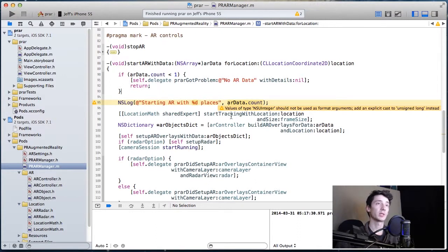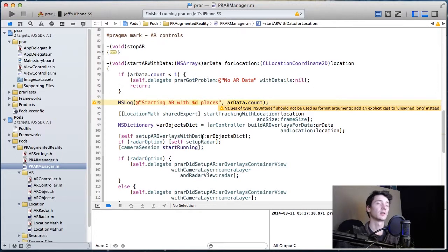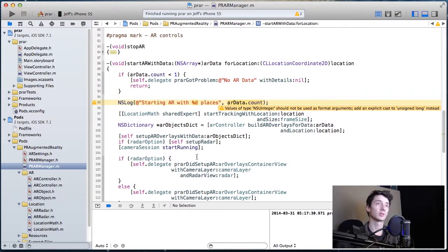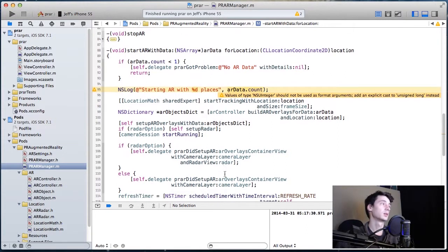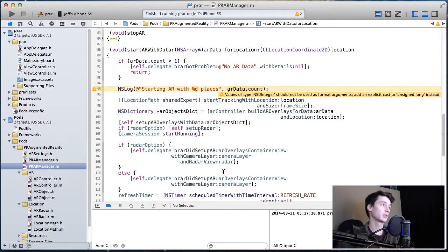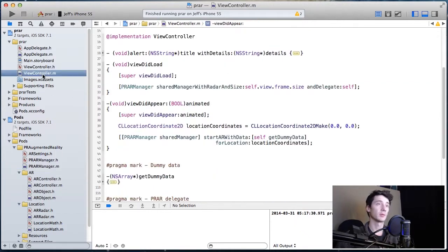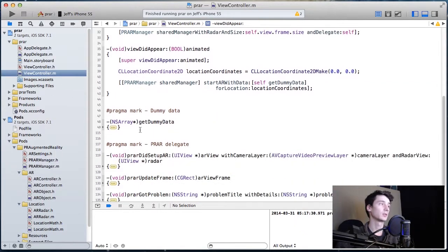Number three, to set up those overlays and the data in the AR view. And then if you actually told it to start with radar, set up the radar. And finally, start running the camera, and then it'll return the entire AR view and camera and radar.